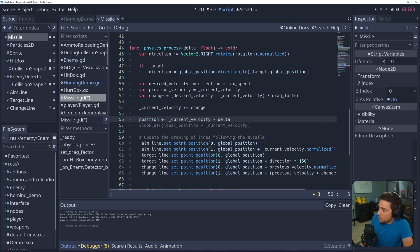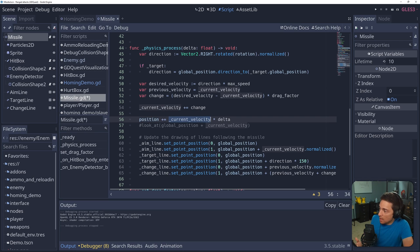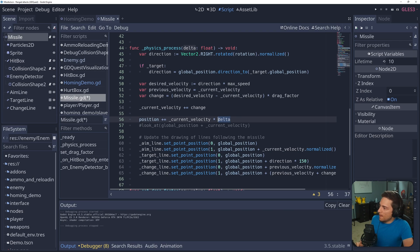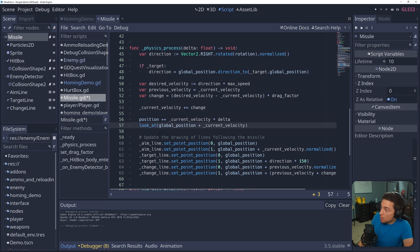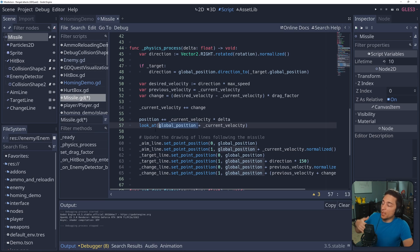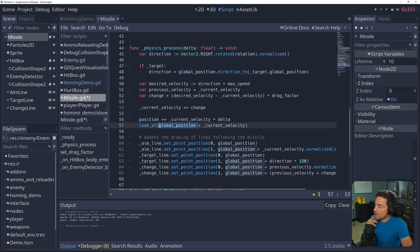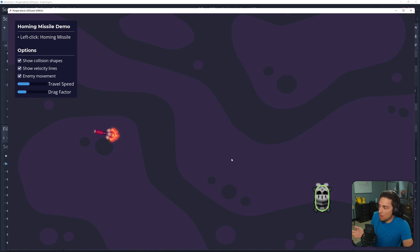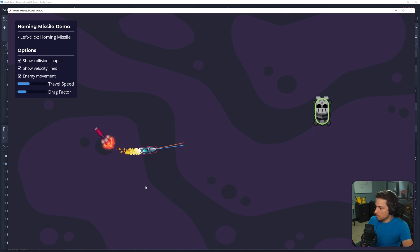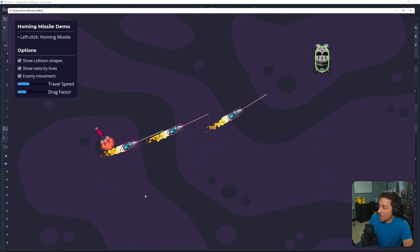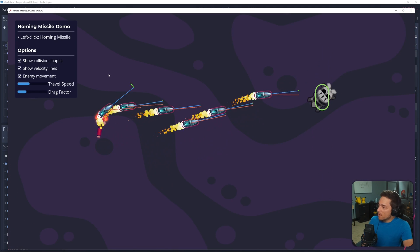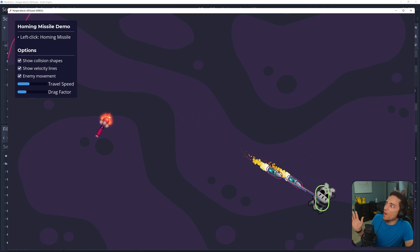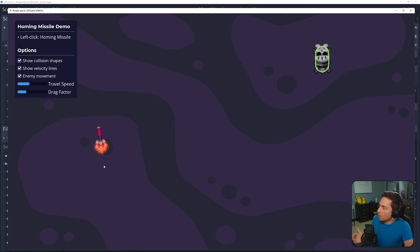So position, we're going to take our position and add our current velocity and then multiplied by delta. So it's based on the time between frames. And then for our rotation, we're just going to look at the global position plus our current velocity. And this is it. This is all we need. There we go. We have a homing missile that actually gradually steers towards our target.